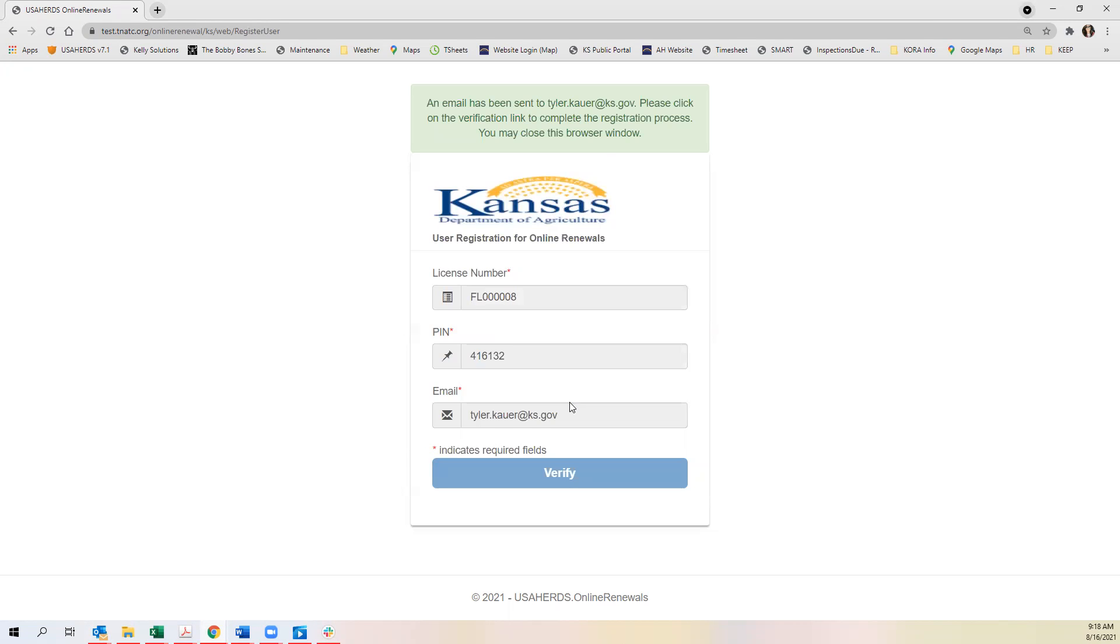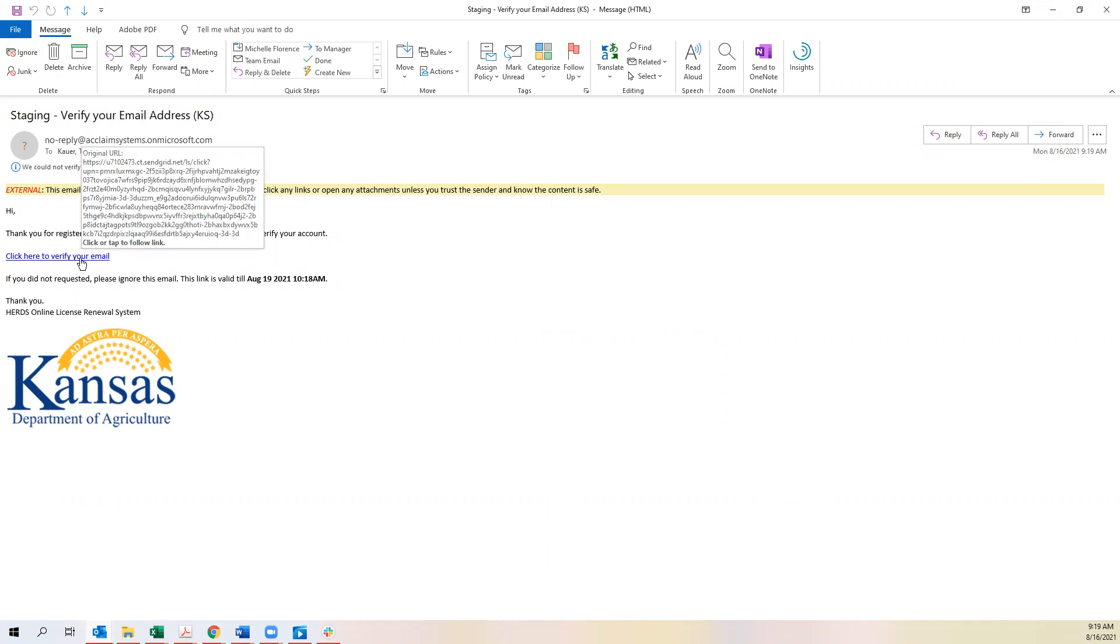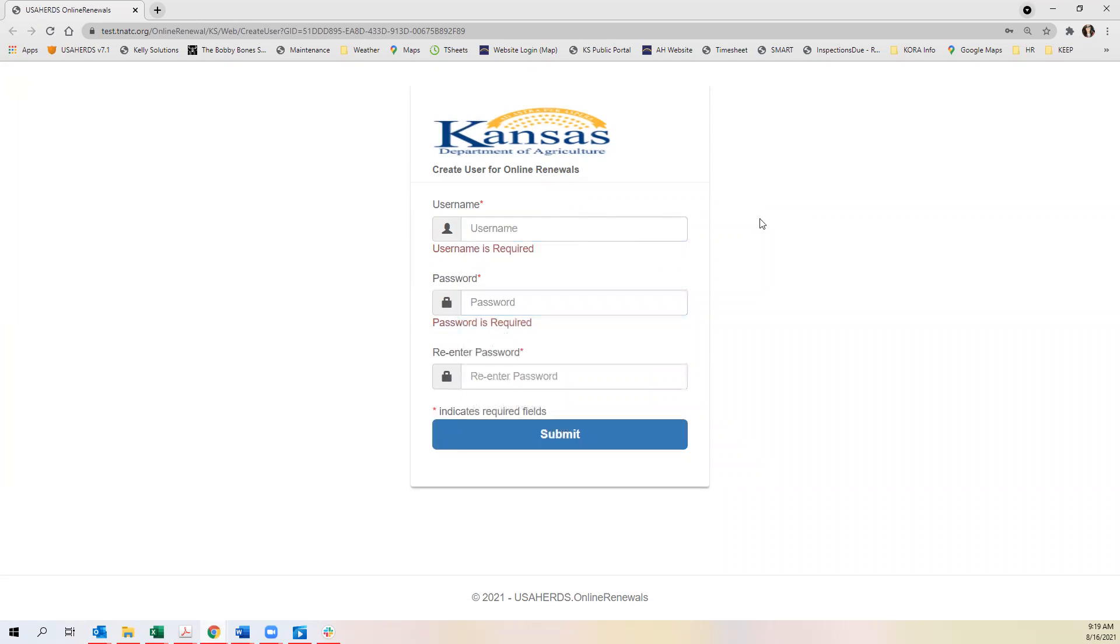You will receive an email after clicking verify to verify your account. You'll receive a verification email and you'll click on the link to verify it. From here you'll need to create your account.